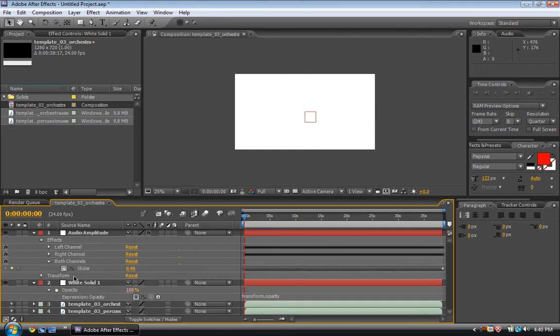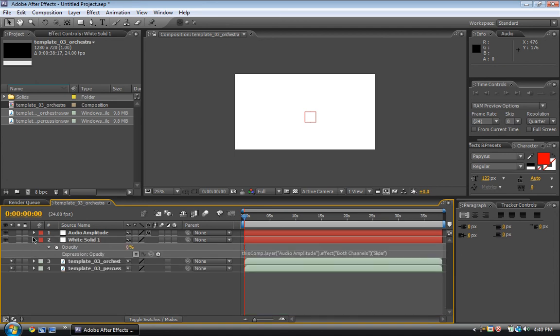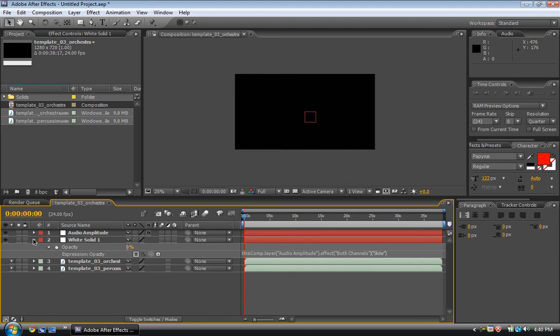There's a slider that has been keyframed as you can see all the keyframes. Take the pickwhip right here, drag it up to the slider. That's all you have to do.